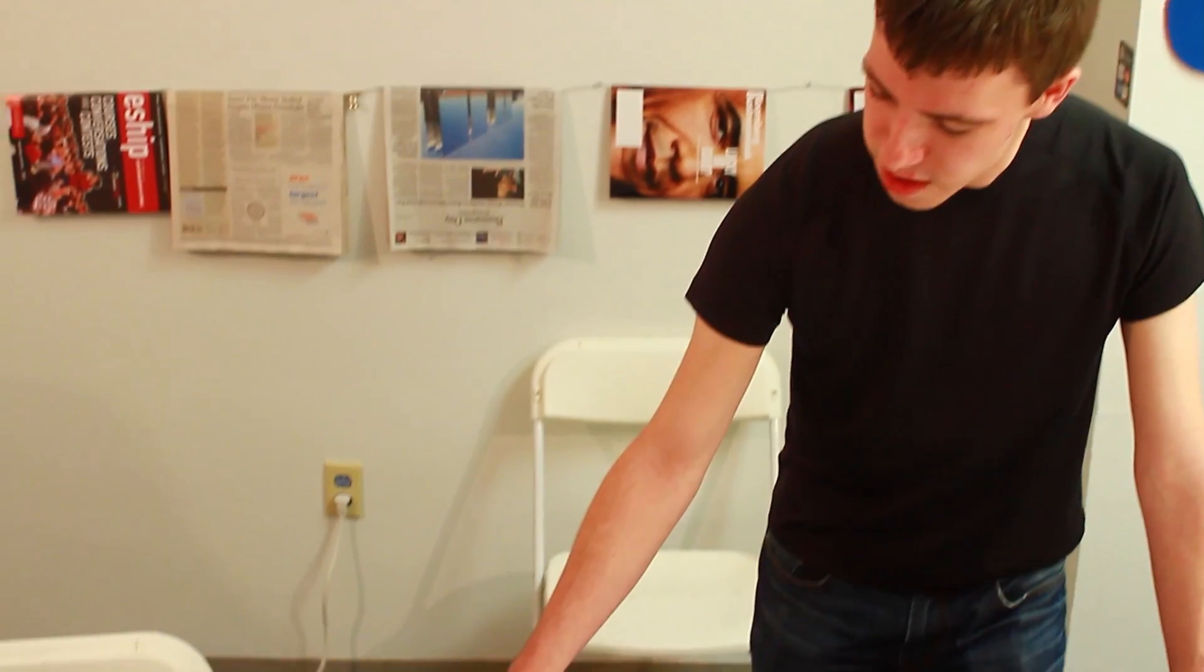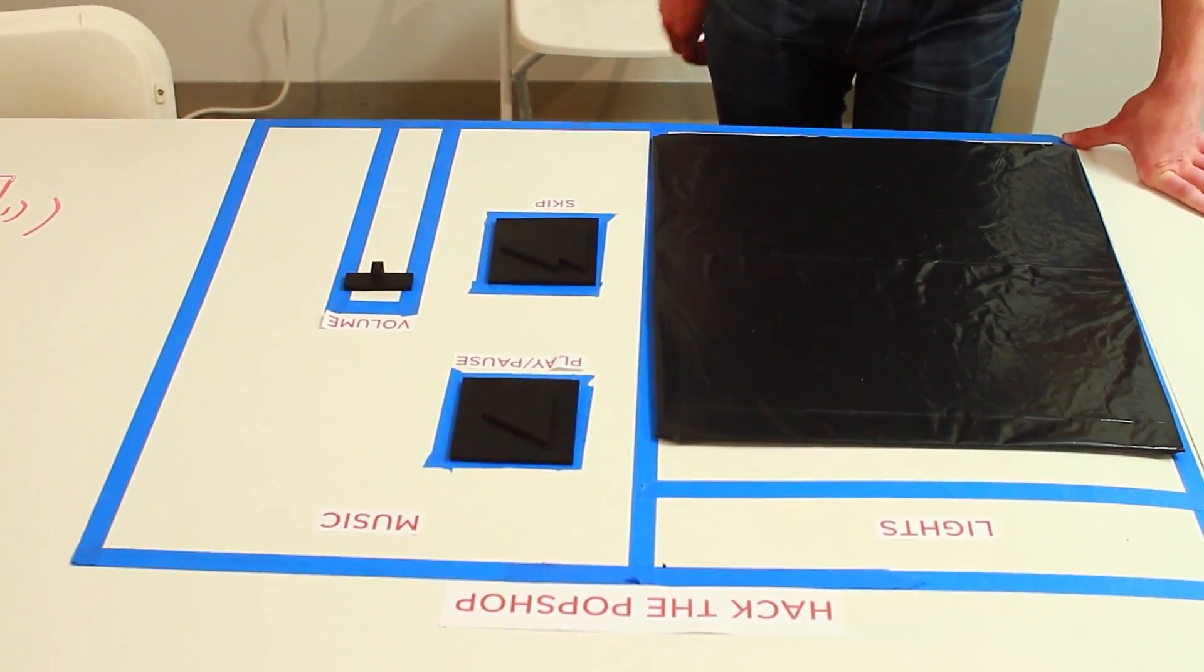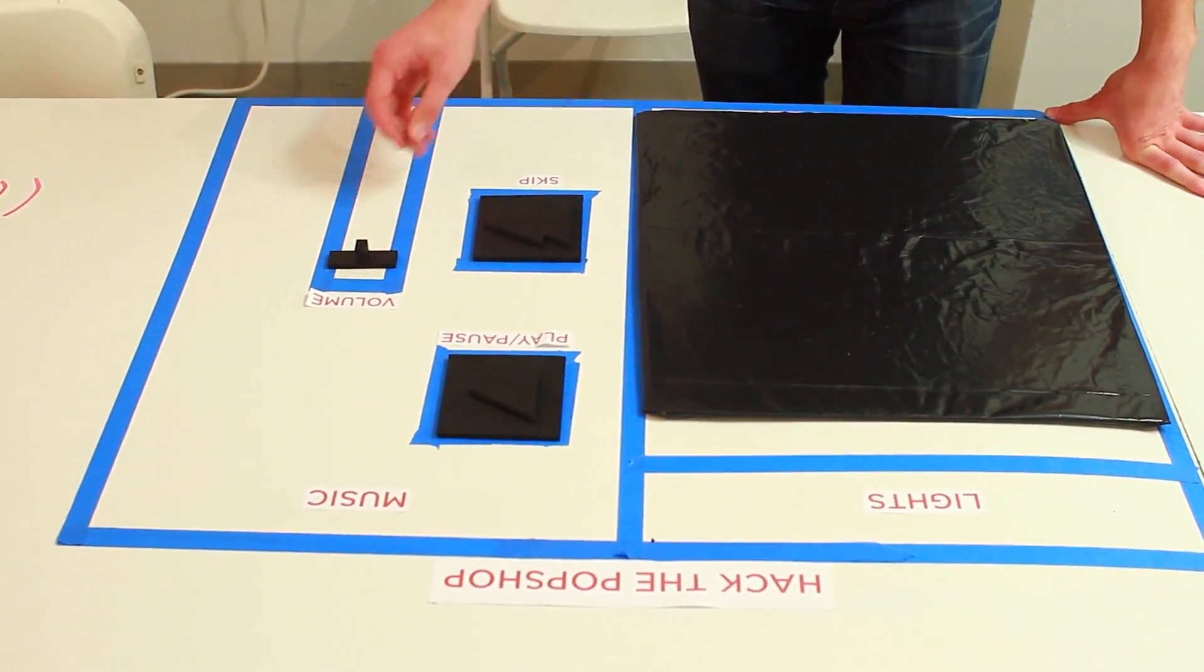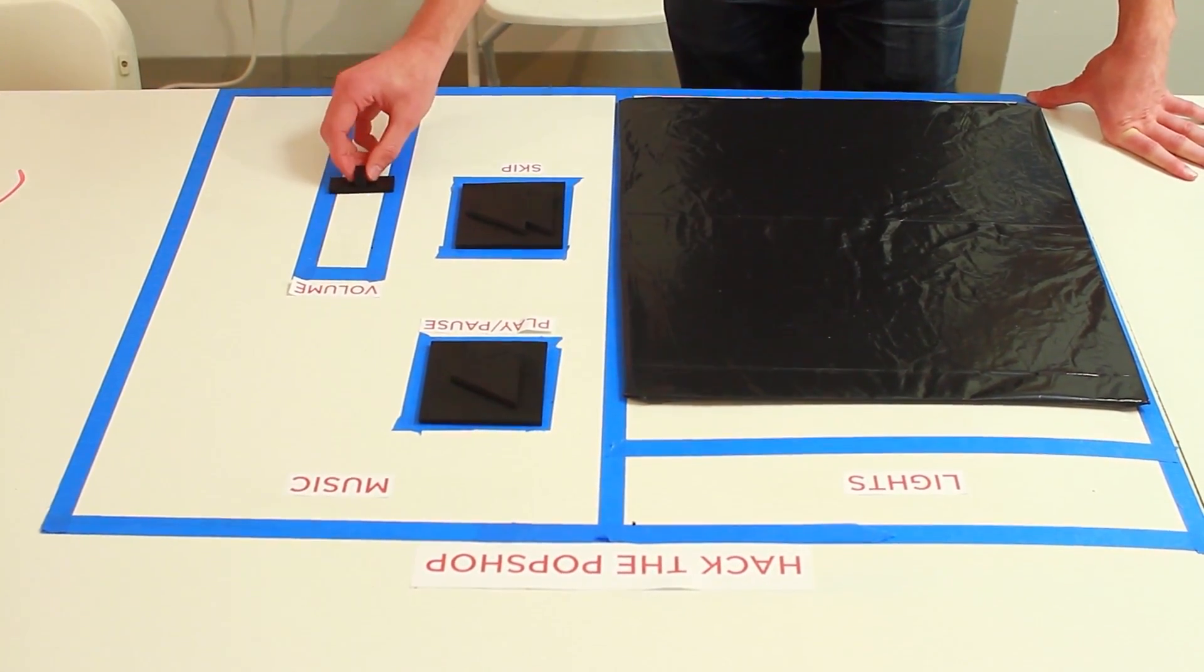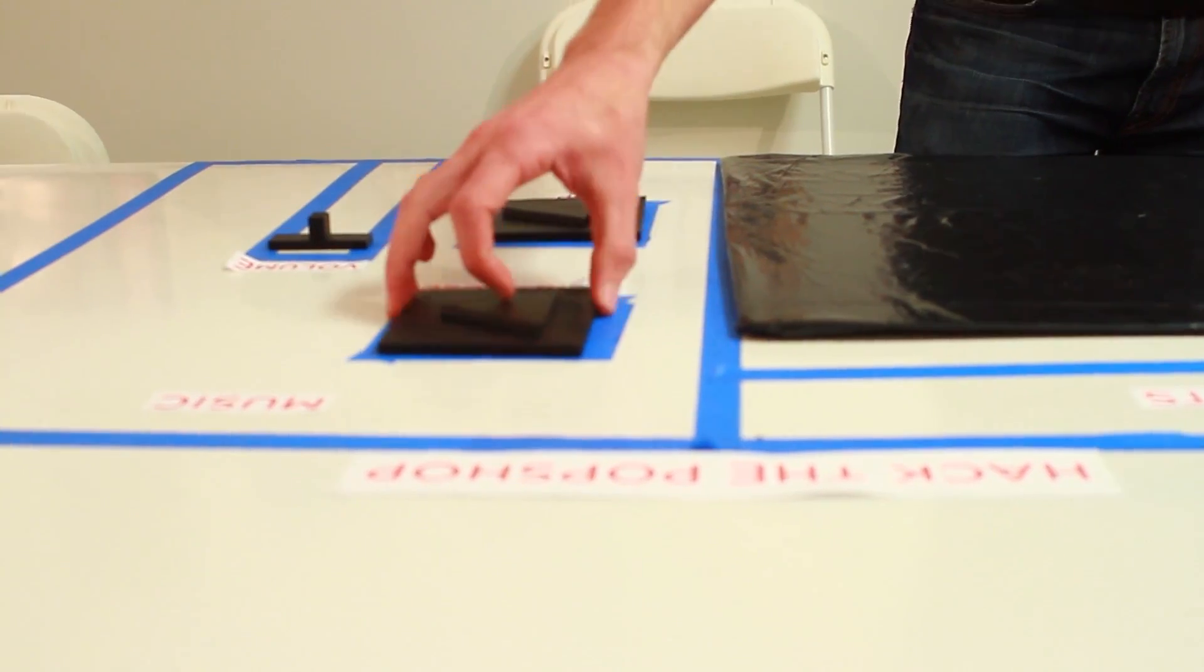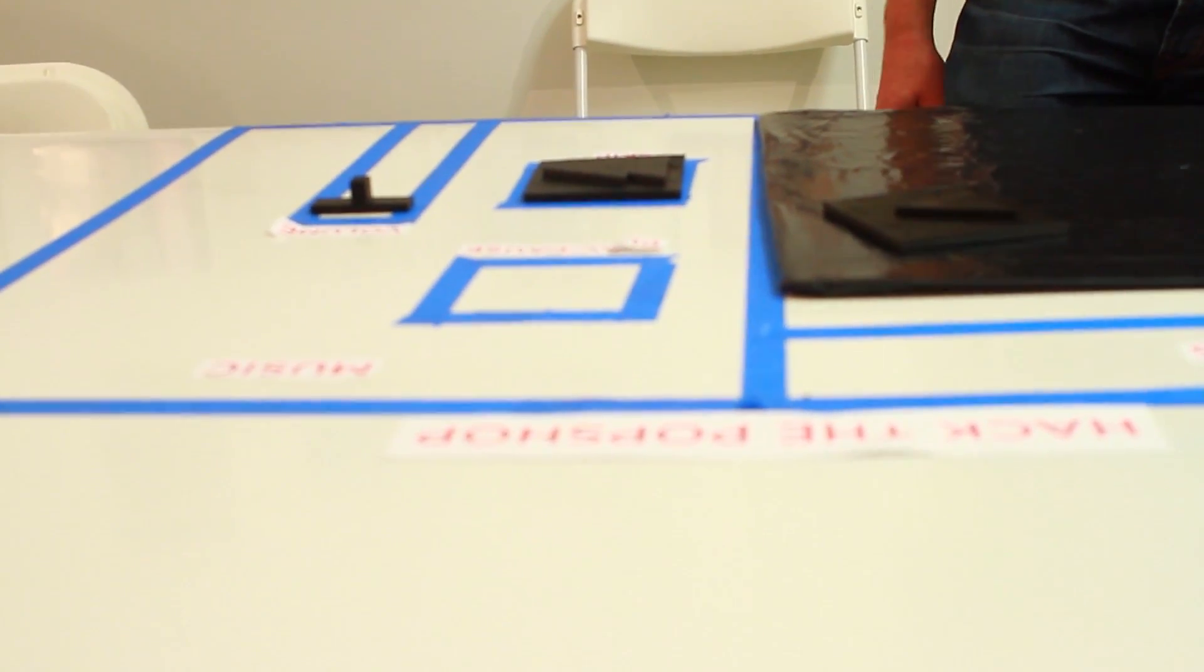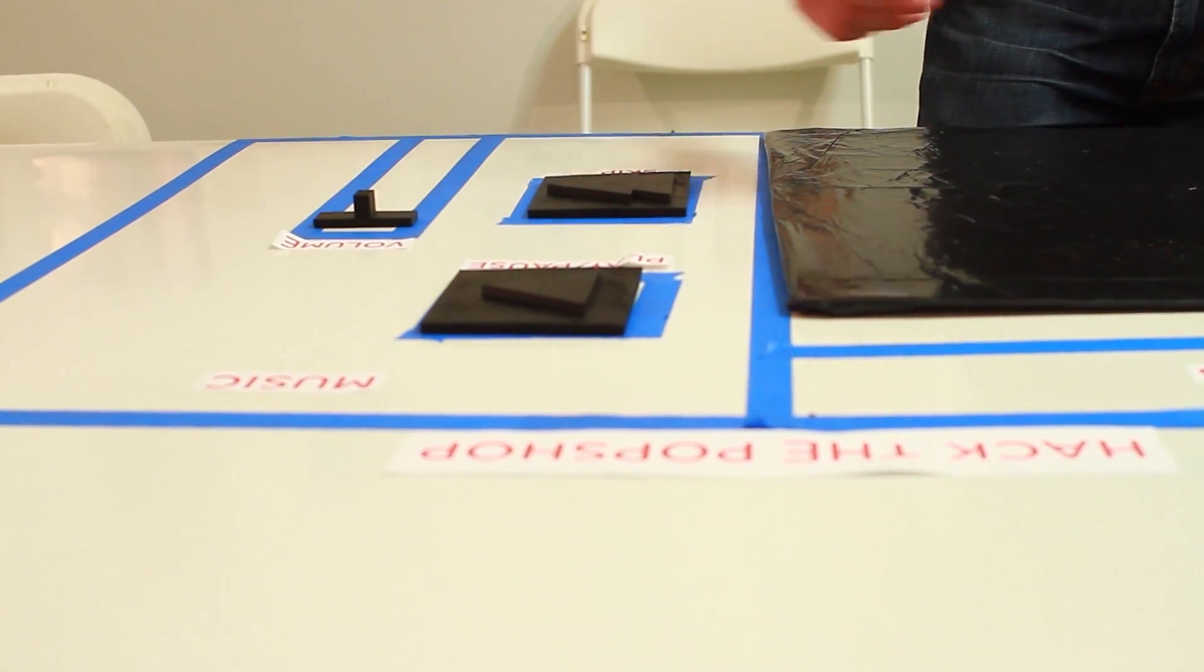Volume slider, adjust the volume. Remove the play button to pause. And put it back to play.